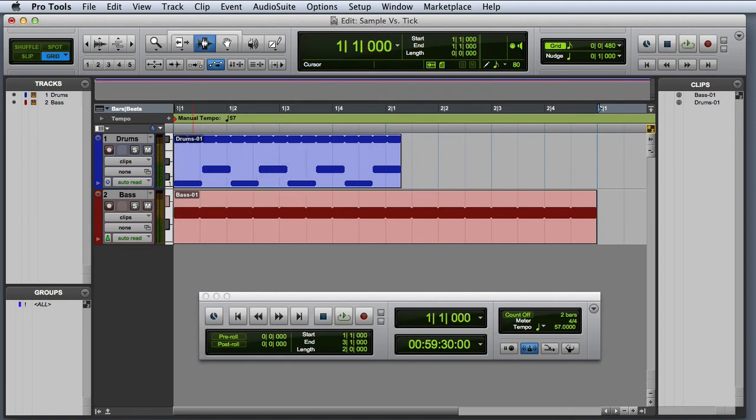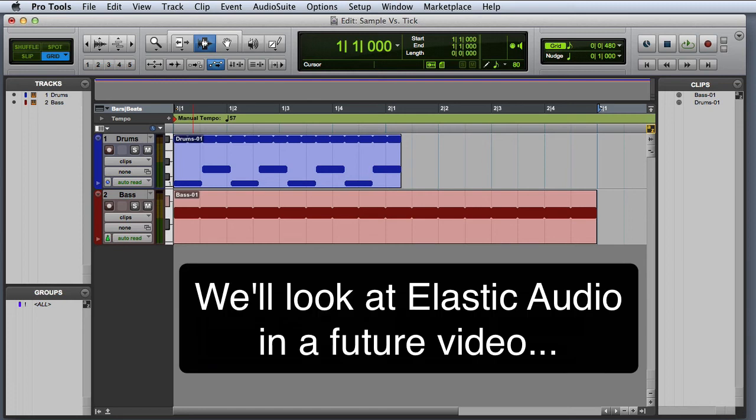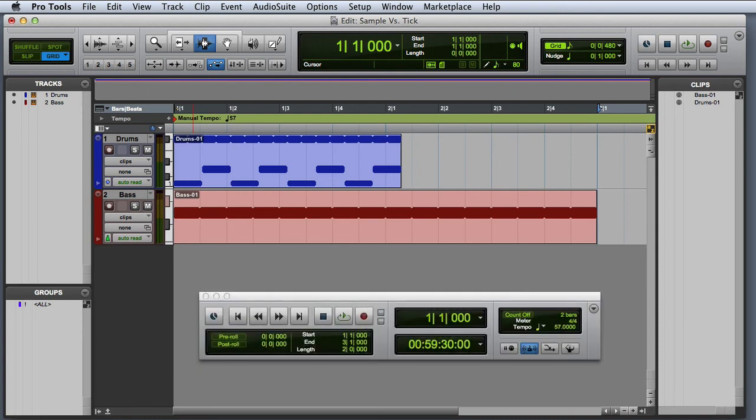Audio tracks default to sample based operation, and therefore must be changed to tick based operation if you intend to use the Pro Tools tempo matching features available in Elastic Audio.